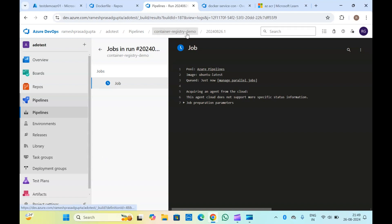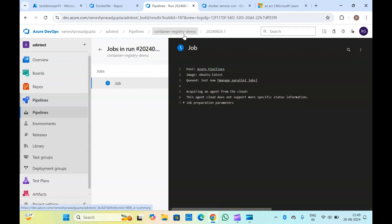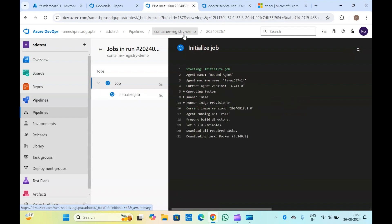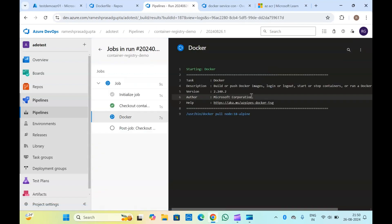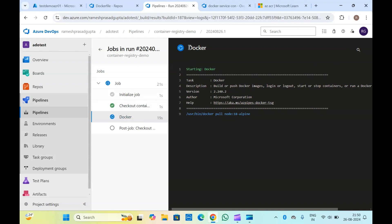We have used Azure Pipelines here — that is a Microsoft hosted agent. You can do that as well if you don't have Docker installed, then this will require Docker to be installed on the machine.